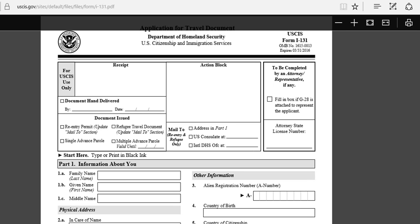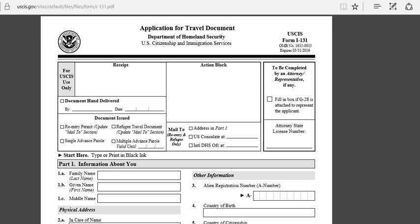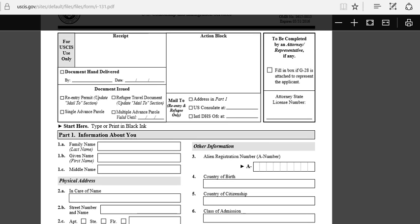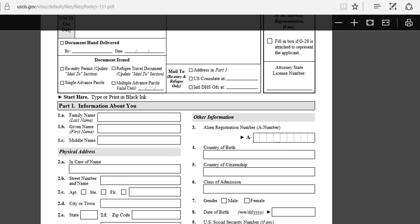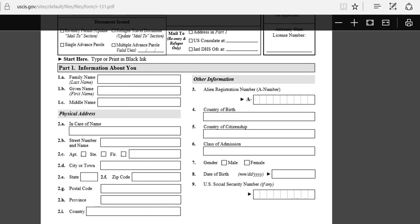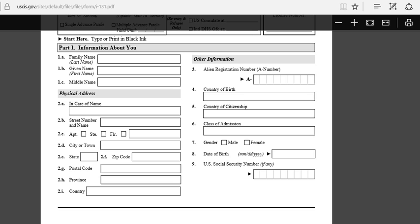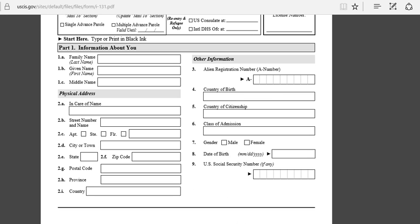Just like I said, it's basically the same thing as how to apply for a travel document, except there are a few changes you're going to make on the form when you apply for a re-entry permit.